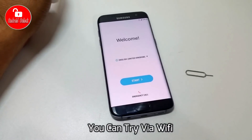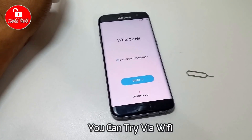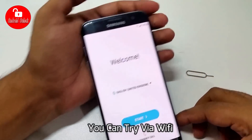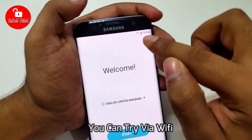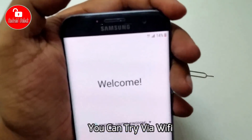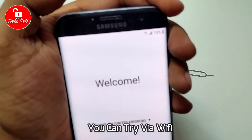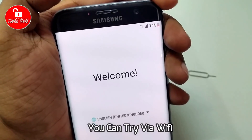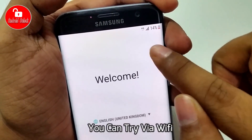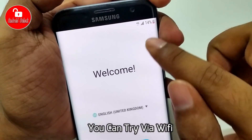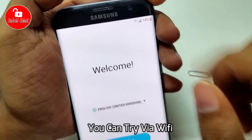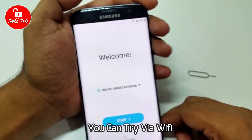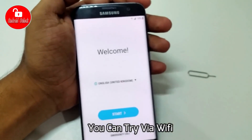I have no Wi-Fi, so now I am trying to use the SIM card network. You can try this method. When the SIM card is connected, 4G is already showing — my network is okay.